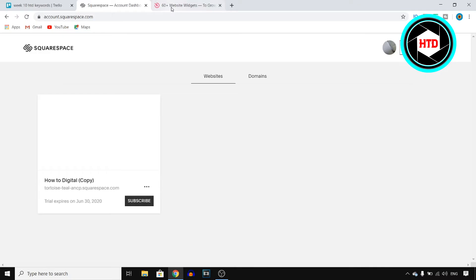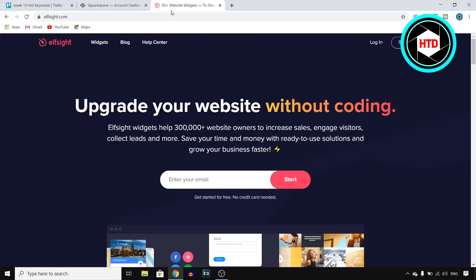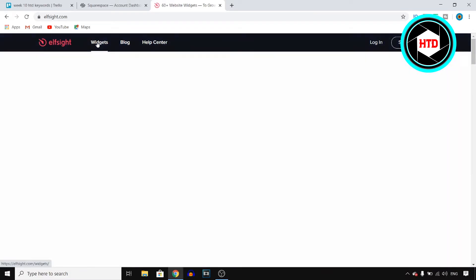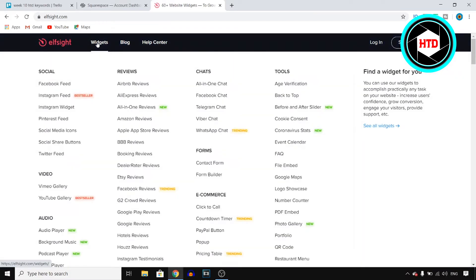For this, you want to open your website and then next up, go to a website that's called Elfsight. Elfsight is a company that provides you with tons of widgets that you can use for your website.